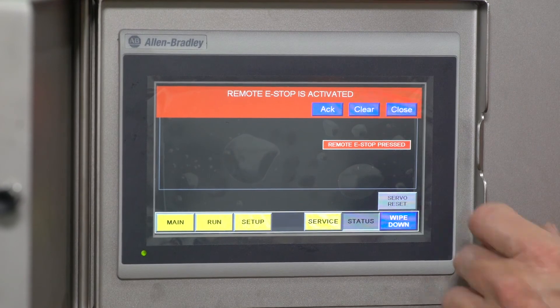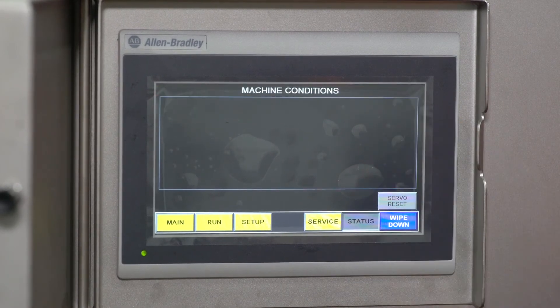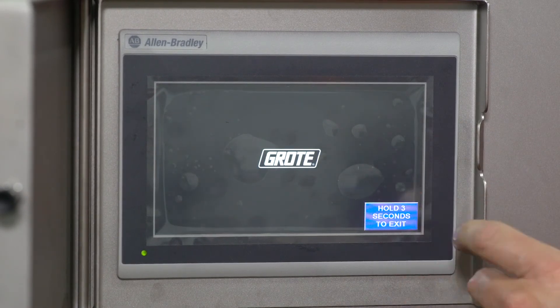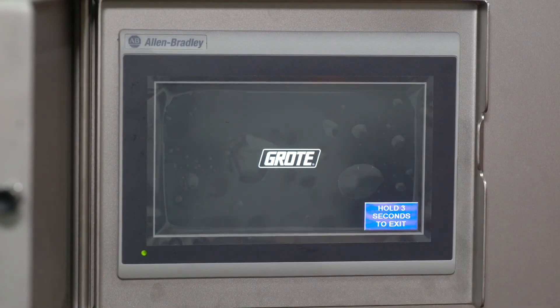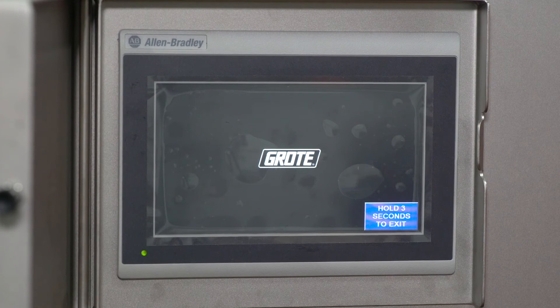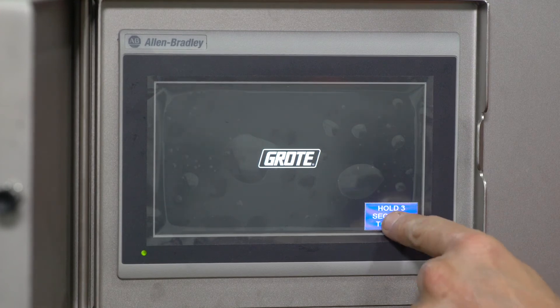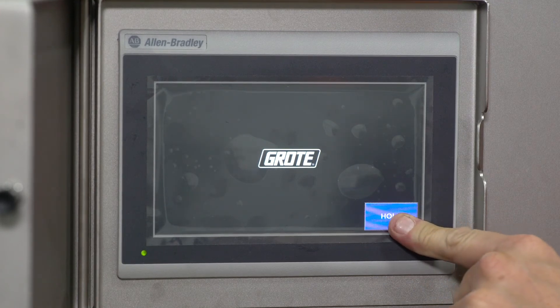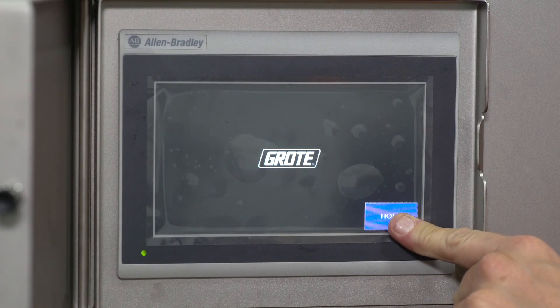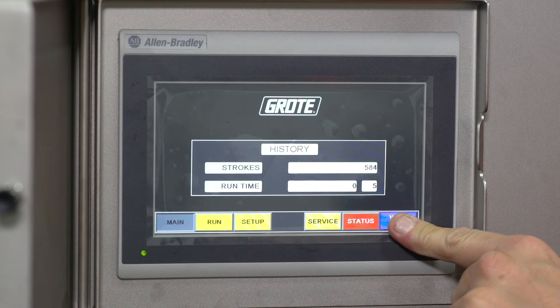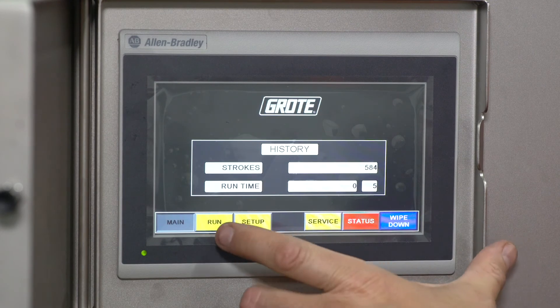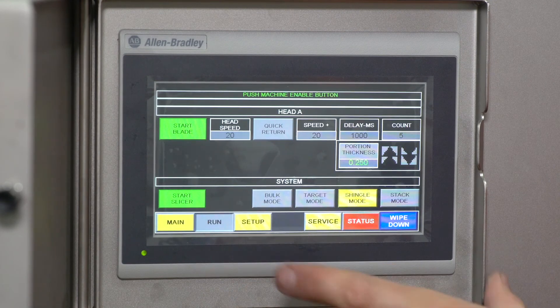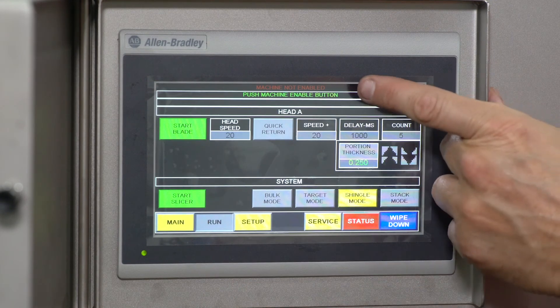The wipe down screen allows you to clean the screen. It says hold for three seconds, usually about five. One thing I want you to notice—you see the